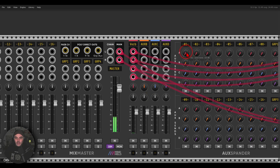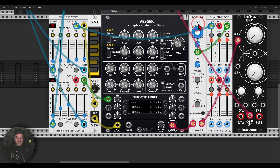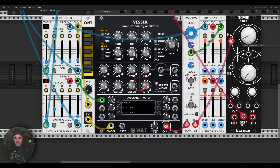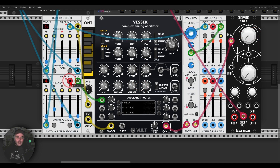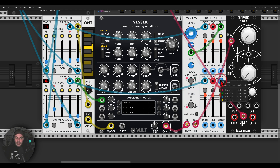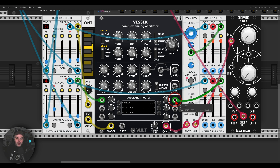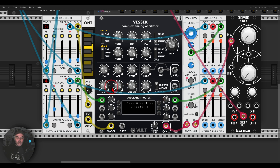I'll add a bit of reverb here — I have a send reverb. So this was the folding. I can use the pulse output to trigger the second envelope, and then use it to modulate, let's say, the shaper — but just two steps, the first two steps.